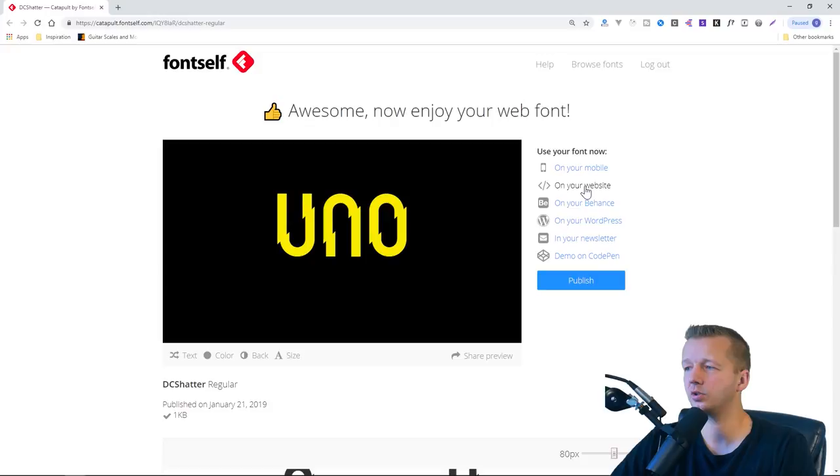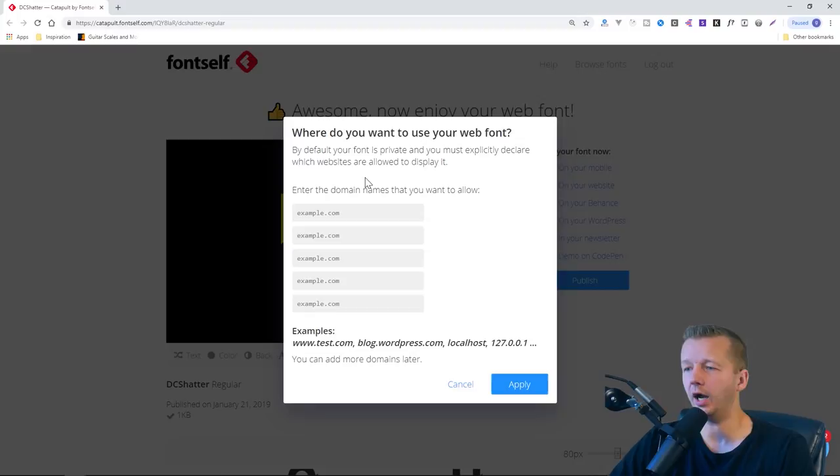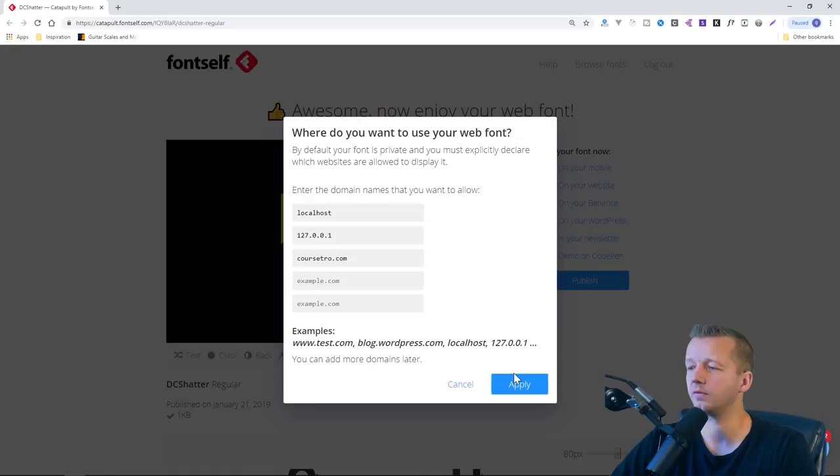Alright. So if I go to on your website, alright. And I, you first have to put in up to five domains where you whitelist them. And this is for protecting your web font. So if you only wanted to run on your local host development environment, then you can put in local host here. Sometimes it might be one, two, seven point, zero point, zero point one. Maybe your site, I'll put corsetro.com. And these are the areas that would be able to load the font from the FontSelf server. So now I hit apply and now it's going to give us instructions on how to use it, which of course is very simple.